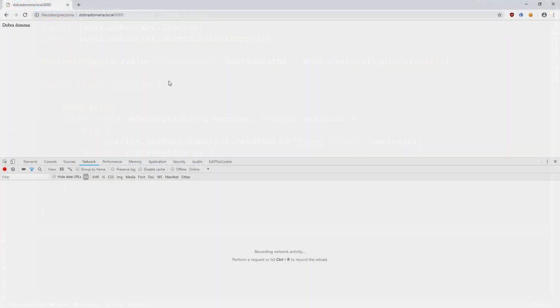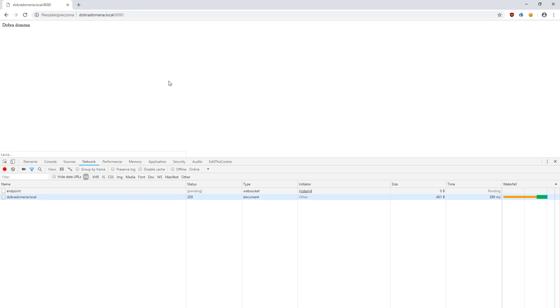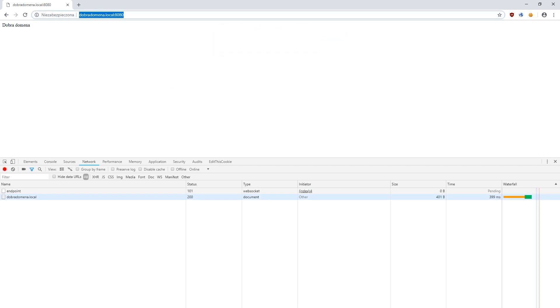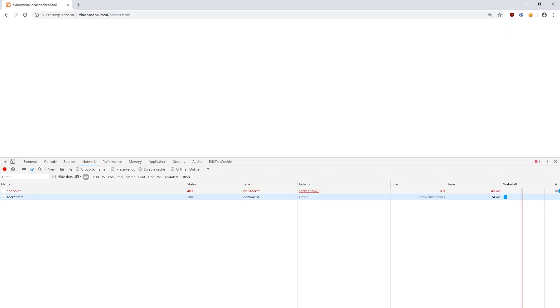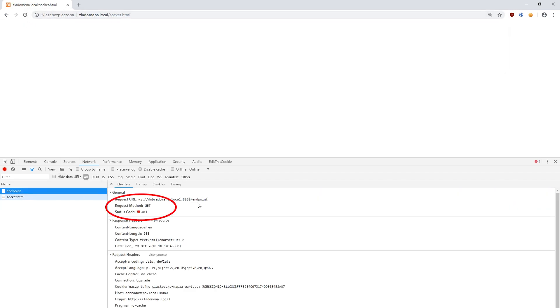Let's check our case one more time. First, on the correct page. Everything still works fine. Now, bad domain. As you can see, we did not receive an alert.